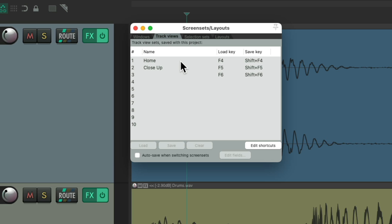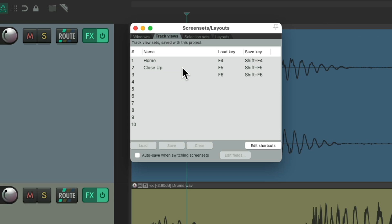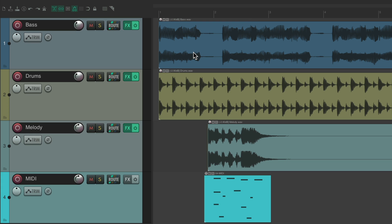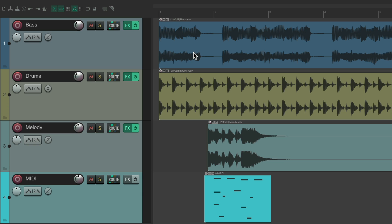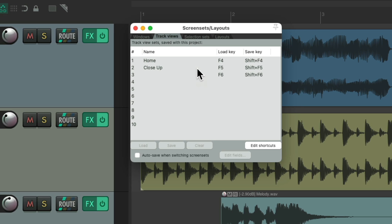Now we have two screen sets we could use, which can be recalled by double clicking them or using these keyboard shortcuts. F4 and F5. So close this window, hit F4, it goes back to our home setting. Or hit F5, it switches to that close-up setting we saved. So we can quickly jump back and forth to different screen sets or how we set up our views.